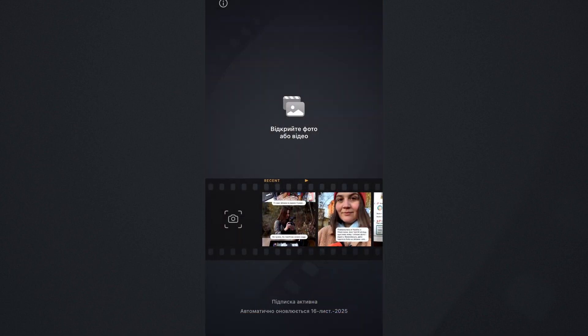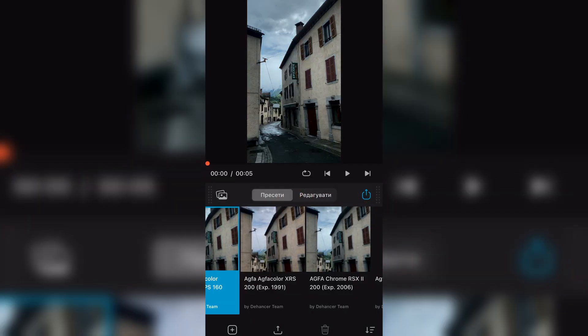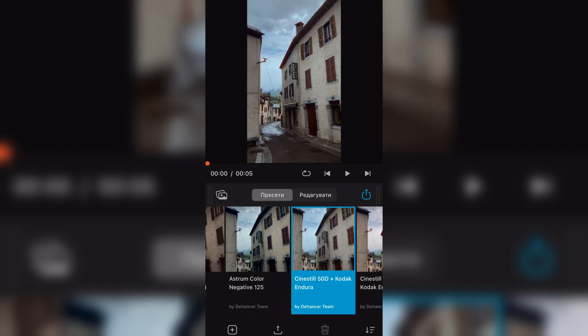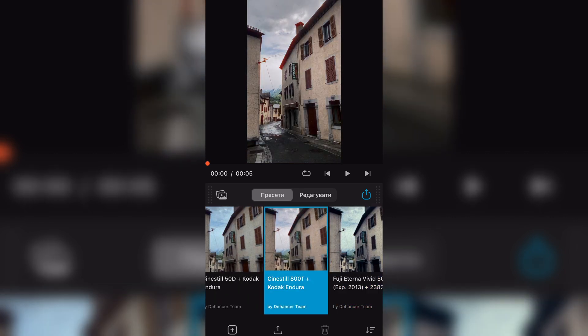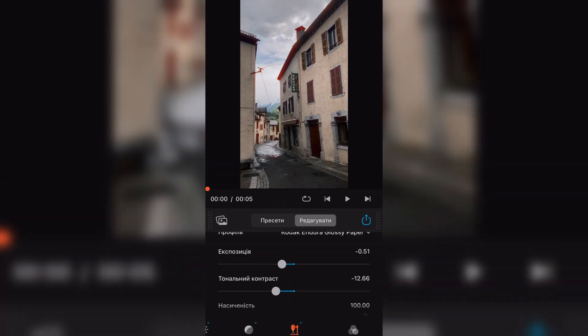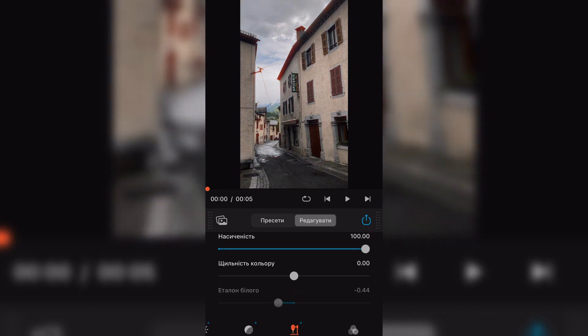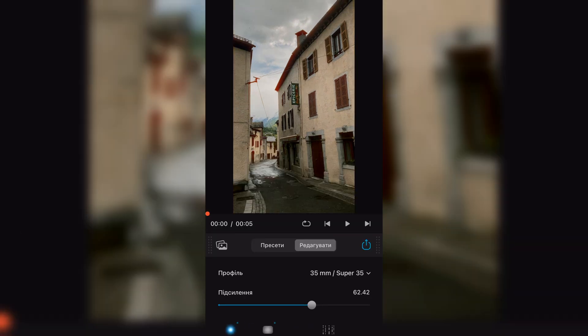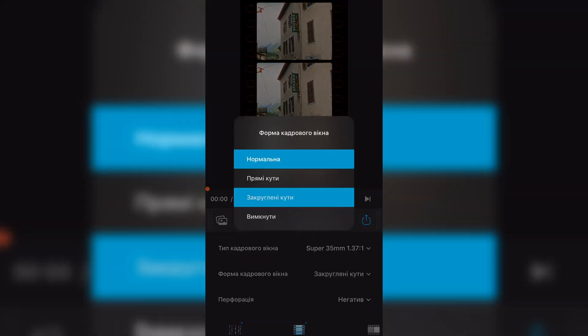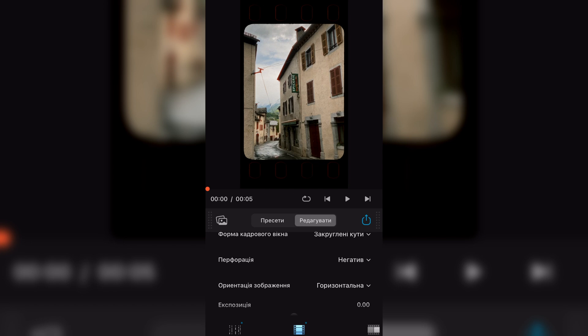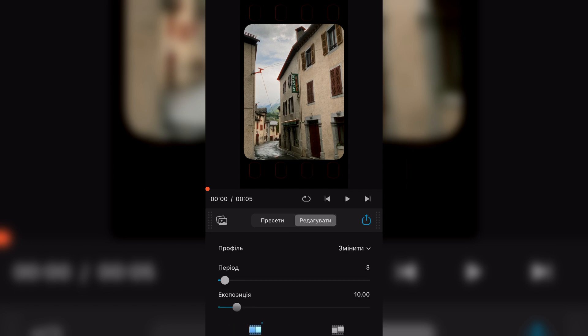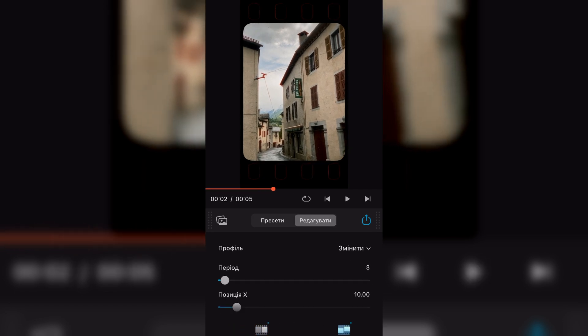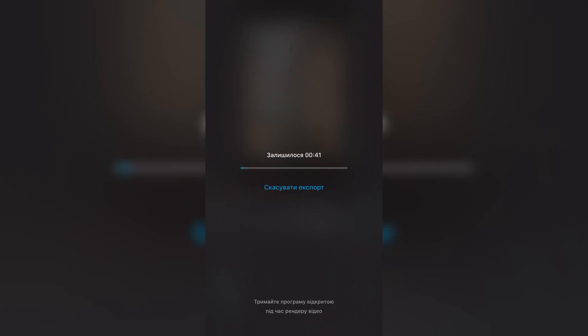Select and upload video to the program. Choose a preset. And we can edit it. Next we export the video to the gallery. It's super quick and easy.